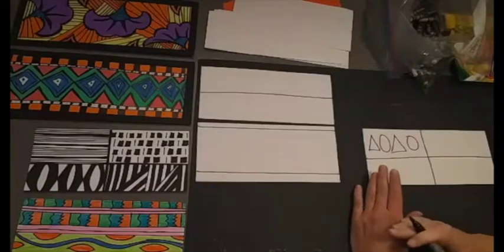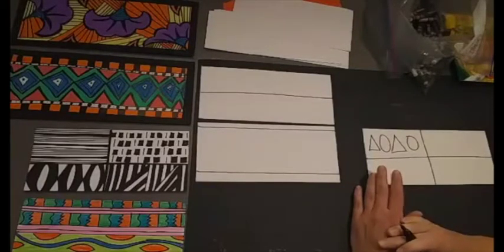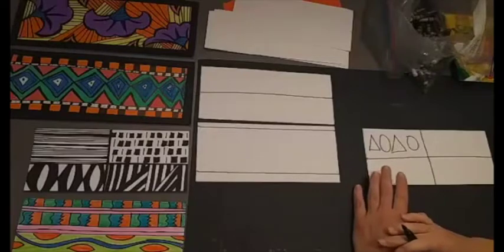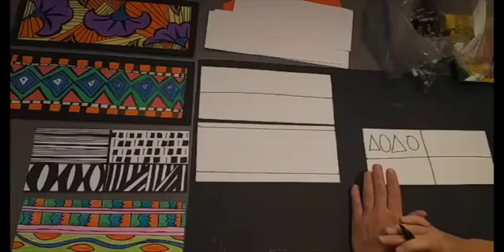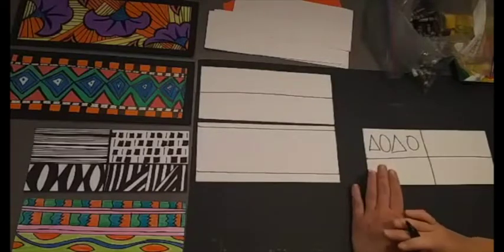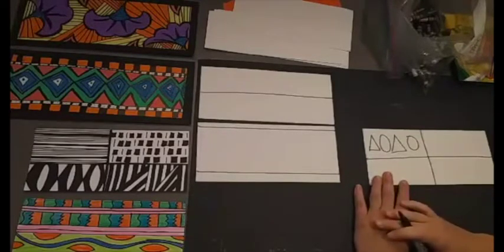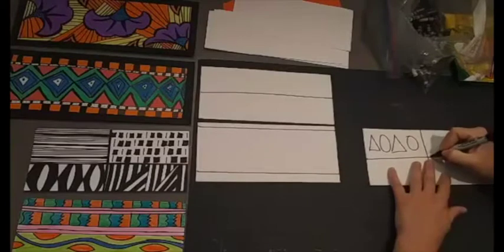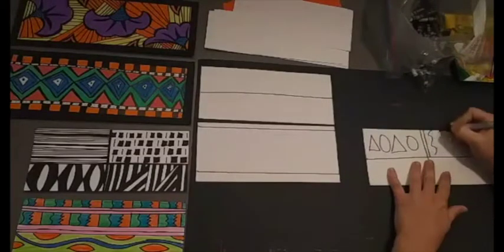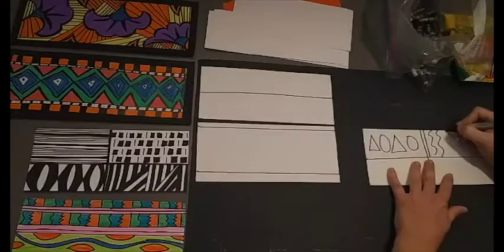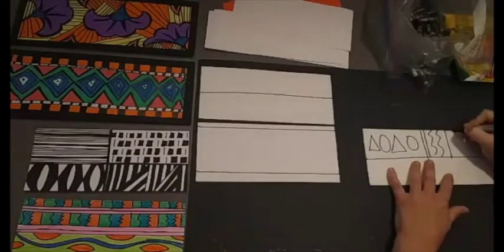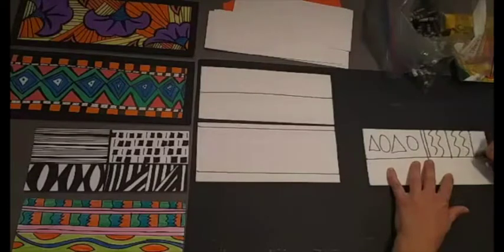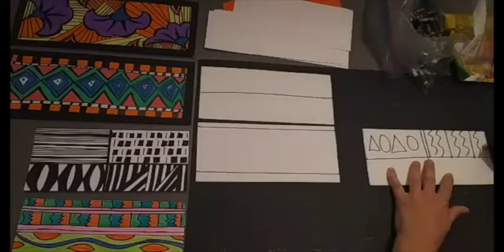Another way I like to come up with patterns is thinking about lines. I might try and mix it up and do an A, B, B, A, B, B pattern. I might do a straight line, wavy line, wavy line, straight line, wavy line, wavy line, straight line, wavy line, wavy line.